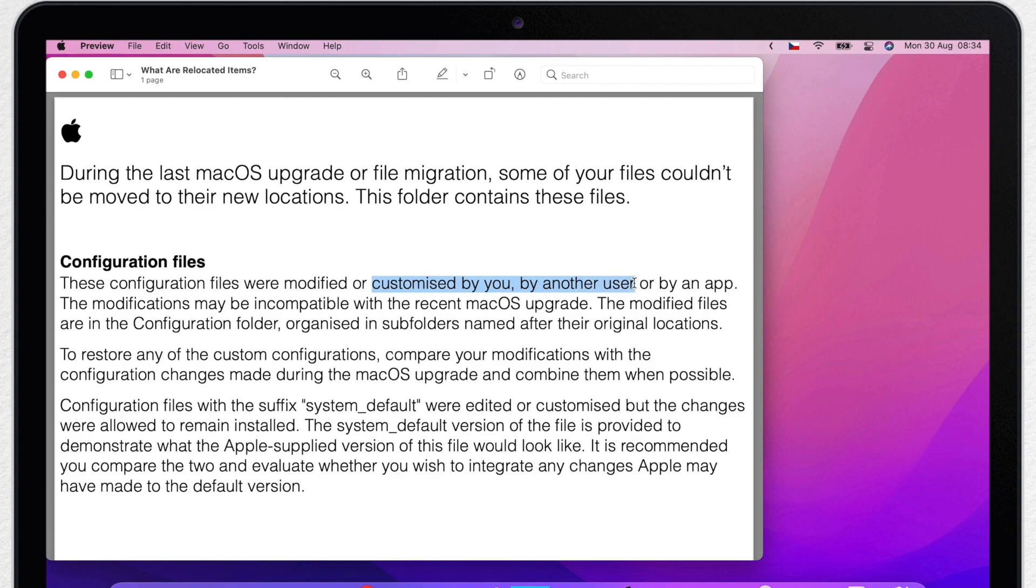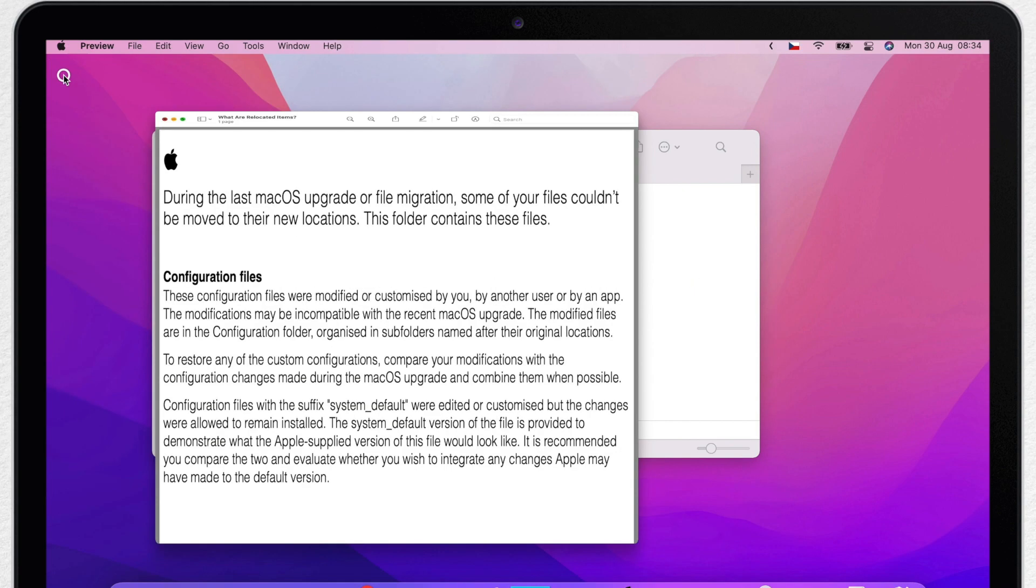But if you are sure you haven't modified any of these configuration files, it can also be done by any application you are using. If you have installed an app that for some reason modified your system configuration, that is the reason why the system replaced these items again with the original versions.